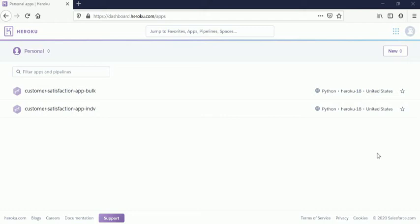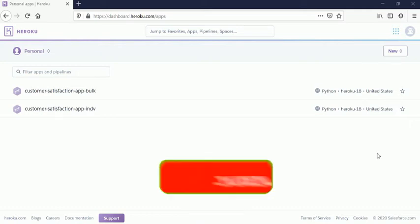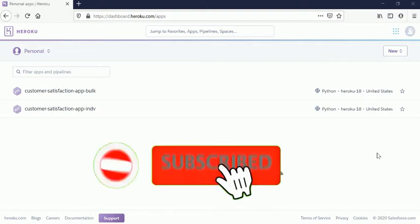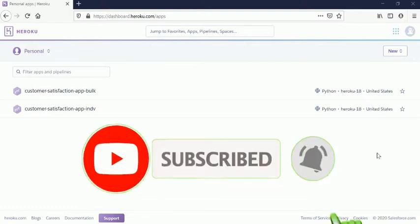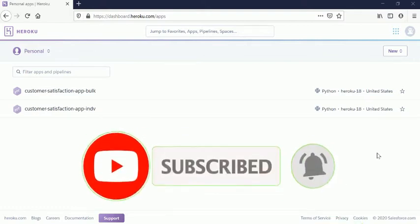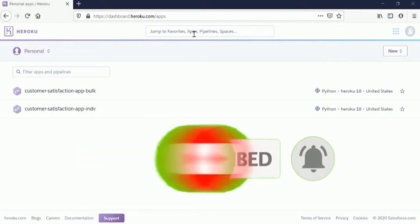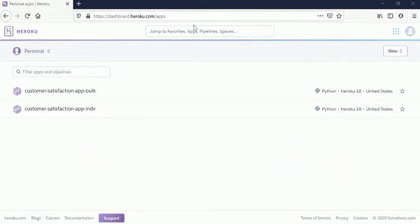Hi, welcome. Myself Gautam. Today I'll give you a quick walkthrough on how you can easily create a Heroku app and how easily you can delete that app. I am already logged into the Heroku application. You can see here...